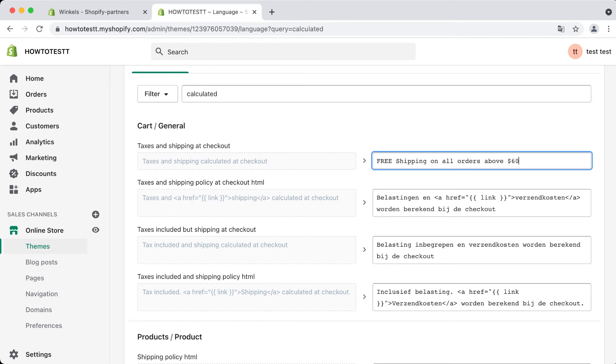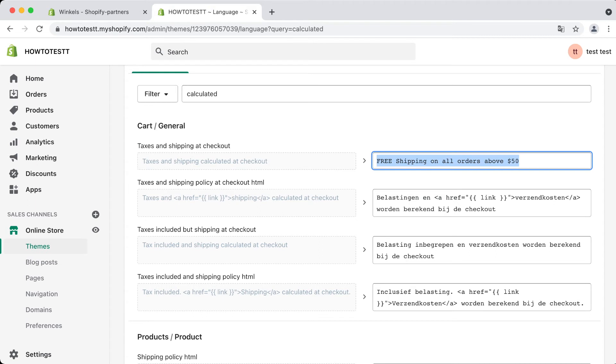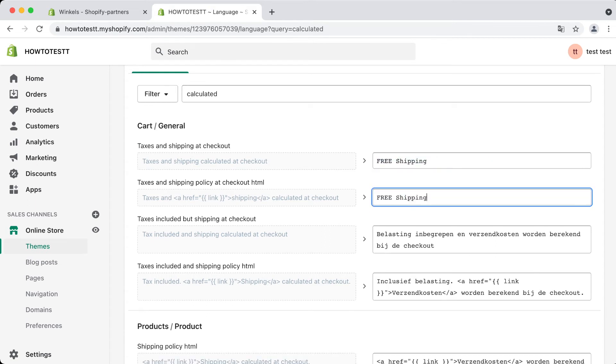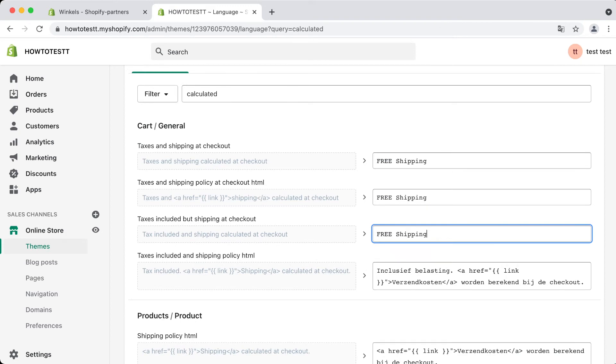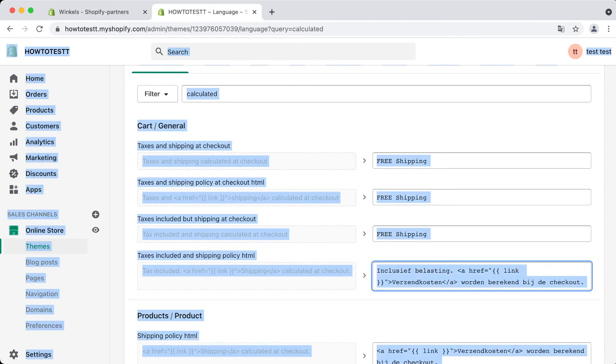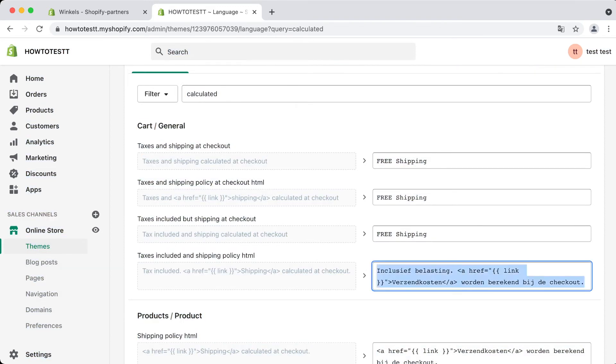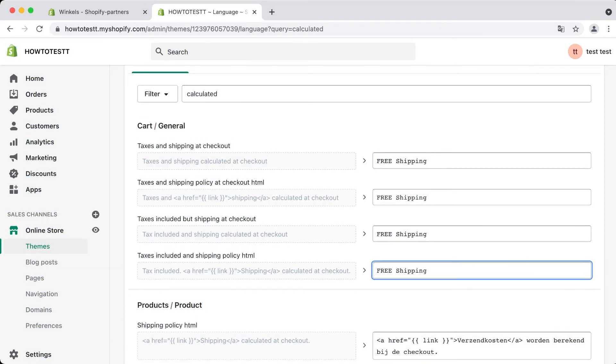Customers will see this at checkout. For now we're going to leave it as 'free shipping'. Change all the things within the cart general section, after that simply click on Save.